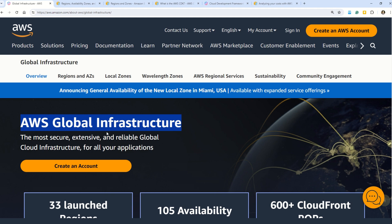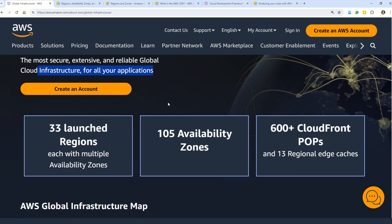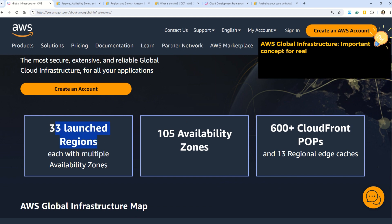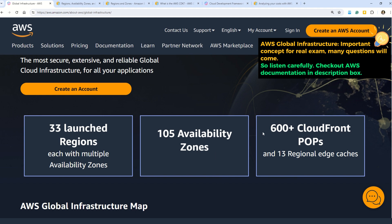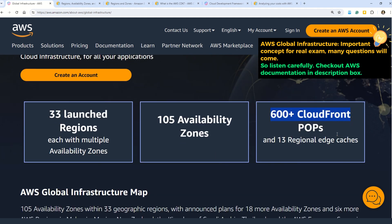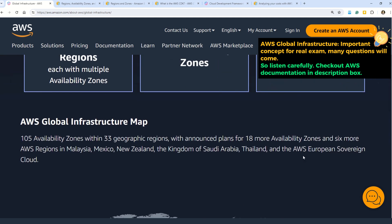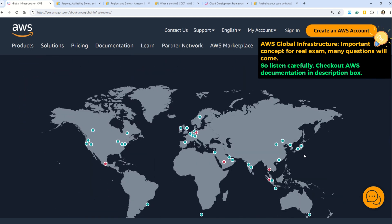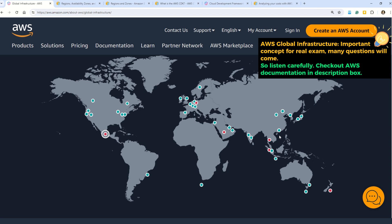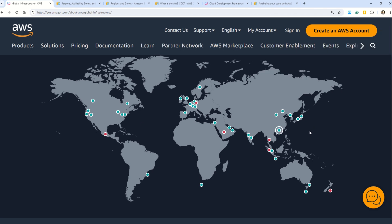The AWS global infrastructure is the most secure, extensive, and reliable global cloud infrastructure for all your applications. This infrastructure is launched in 33 regions, there are also 105 availability zones, and we also have 600-plus CloudFront POPs — also known as points of presence. Here you can see the entire global infrastructure map showing all the countries and continents, which really tells you the span of this global infrastructure.